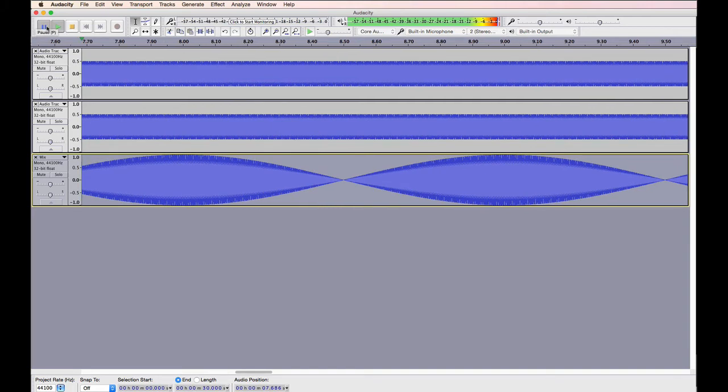As you hear, you have the beat frequency, and there's one beat each second because of the 1 hertz difference between these two tracks.